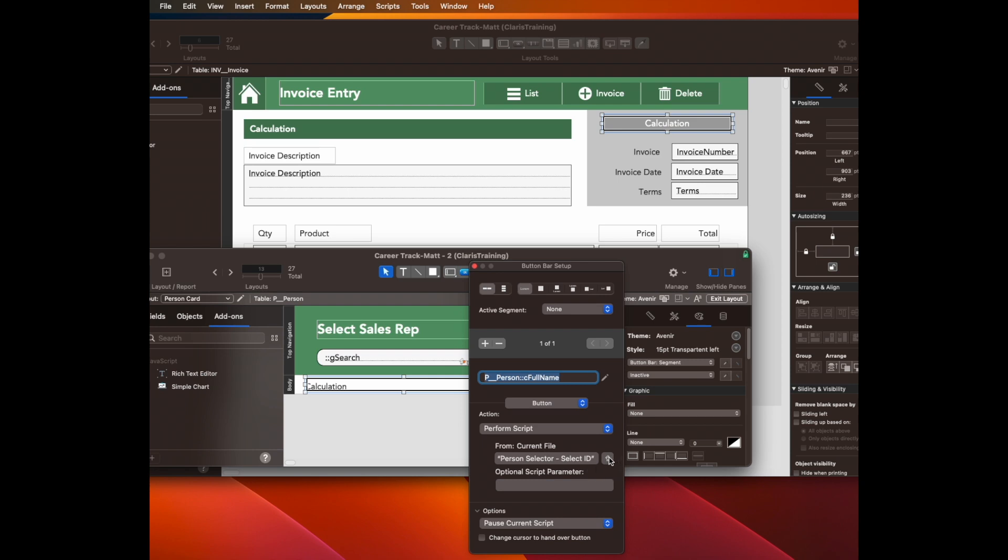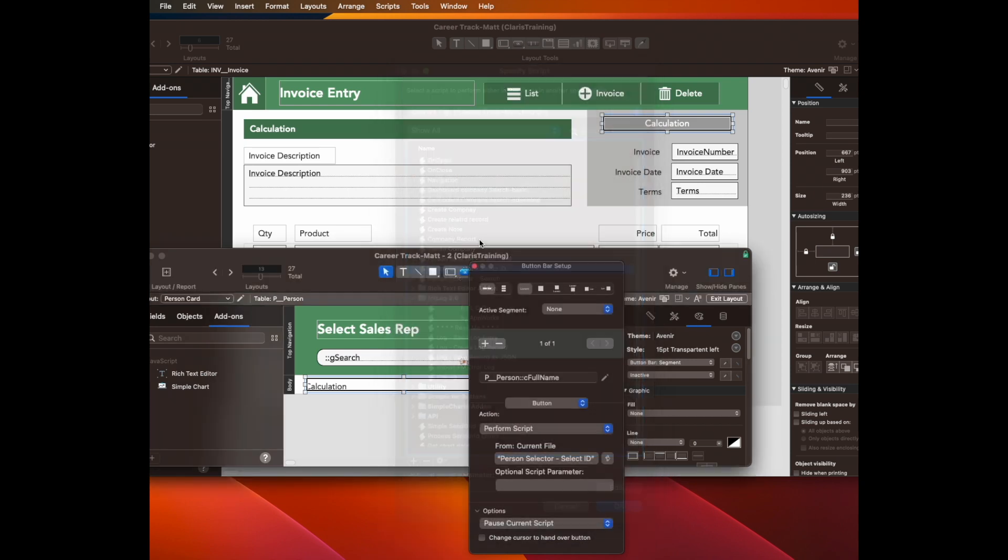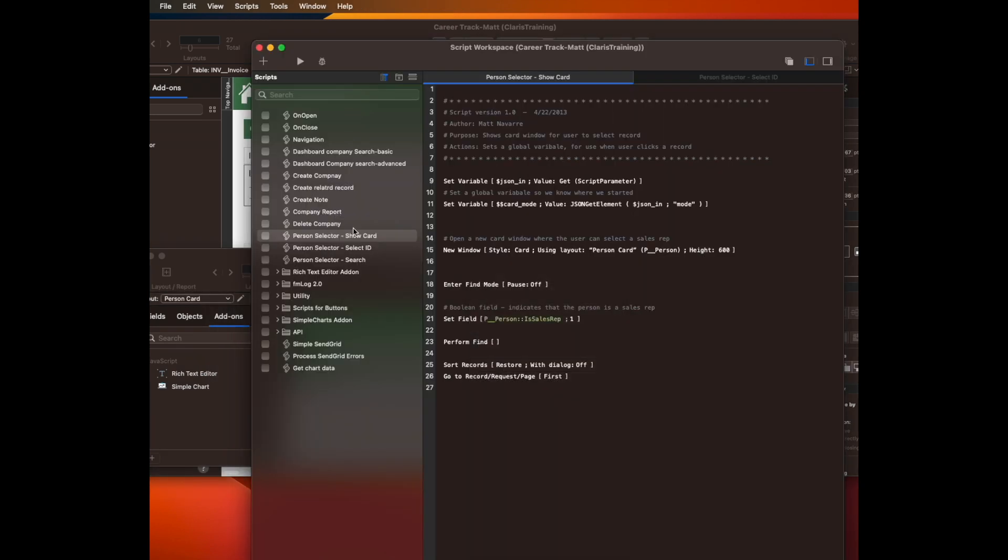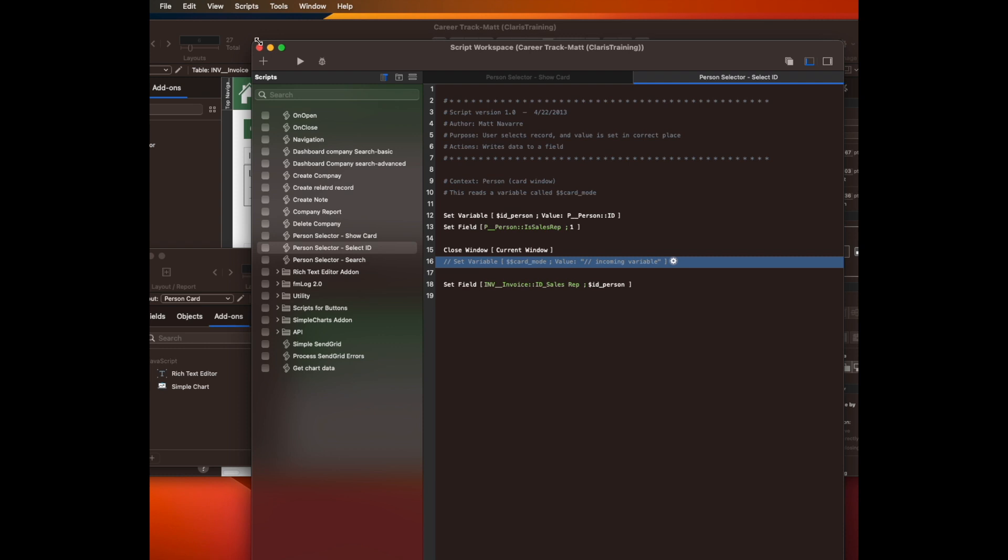This does not have a script parameter. So the PersonSelectorSelectID script is this one, and it has to know about that context, which I have a little note for here, and then it has to know where it's setting that data. For example, right now I'm setting it an invoice, but I want to be able to put this in other places like quote, note, customer, wherever I want to be able to connect a person, or in this case, a sales rep.